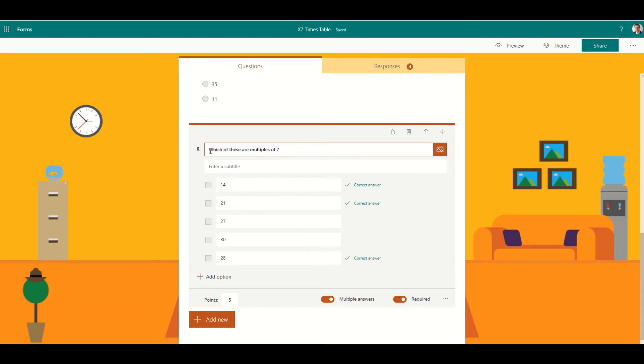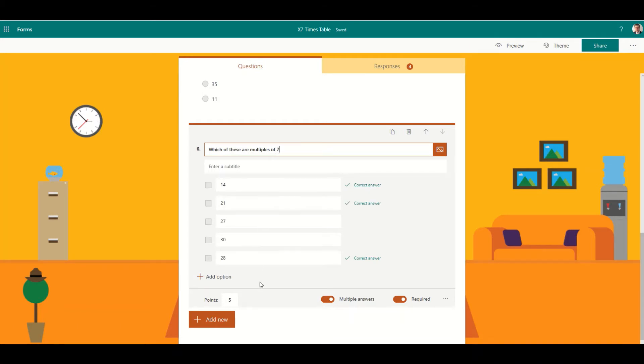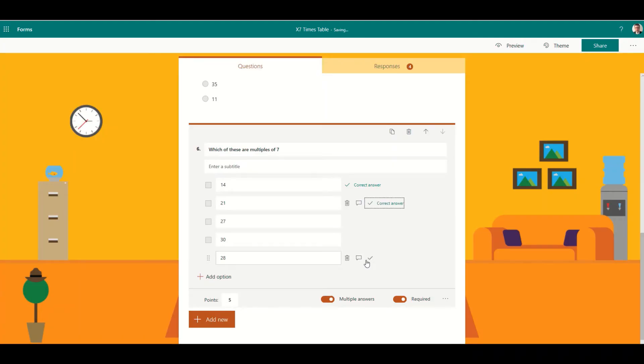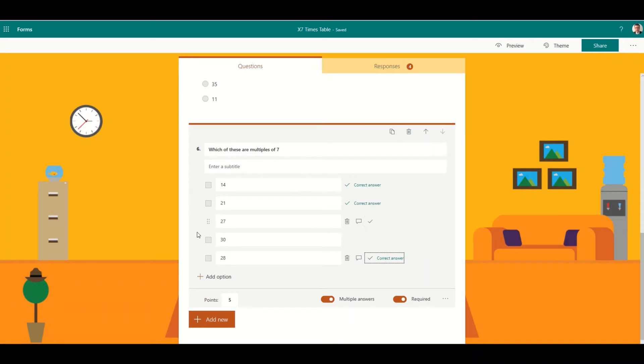I've asked the question here which of these are multiples of seven, and you can see I've got three correct answers. The way I do that is I toggle on the multiple answers setting, so once I've got that toggled on I can then tick the correct answers of the range I'm giving the pupils.